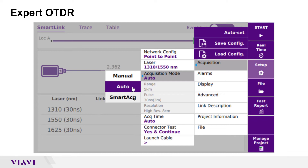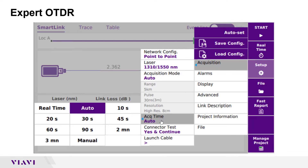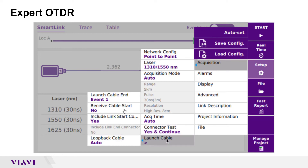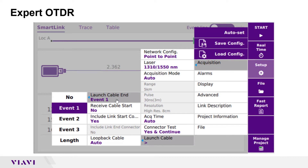I have also set acquisition time to Auto, although I could manually specify the test duration. I have set connector test to yes and continue, so that the OTDR will warn me if I have a bad connection at the OTDR port. I am using a 20 meter launch cable, which will show up as the first connector in my trace, so I will set launch cable to event 1.